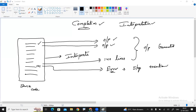That is the simple difference between compilation and interpretation. Compilation means checking all at once — if all lines are correct, then it will execute. Interpretation means line by line checking. That is the only difference between compilation and interpretation. Hope you understood. Thank you.